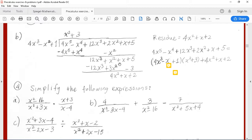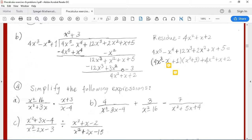The next term for the quotient is 3. 3 times 4x cubed is 12x to the third; 3 times x squared is 3x squared; and 3 times 1 is 3. The 12x cubed terms cancel out. x squared plus 3x squared is 4x squared, and 5 minus 3 is 2. So our quotient is x squared plus 3, and our residue is 4x squared plus x plus 2.